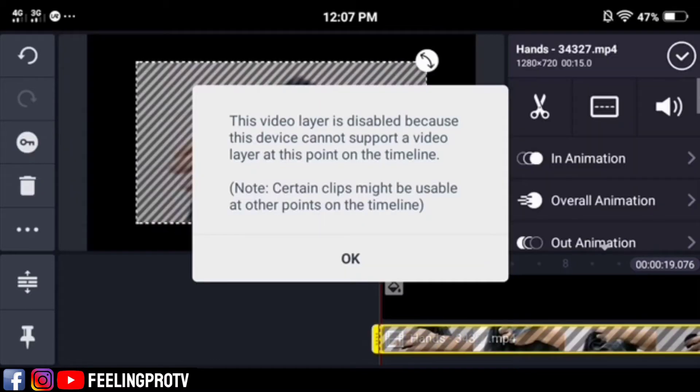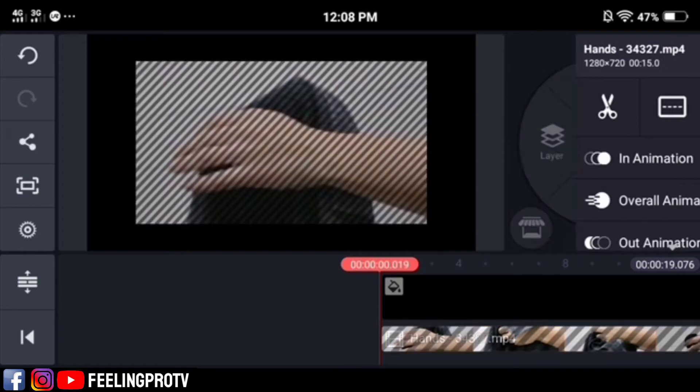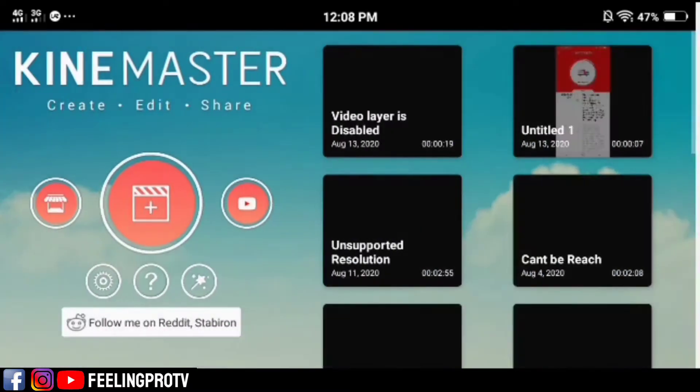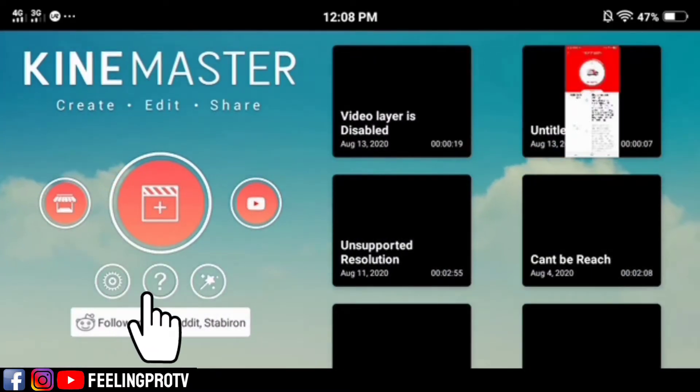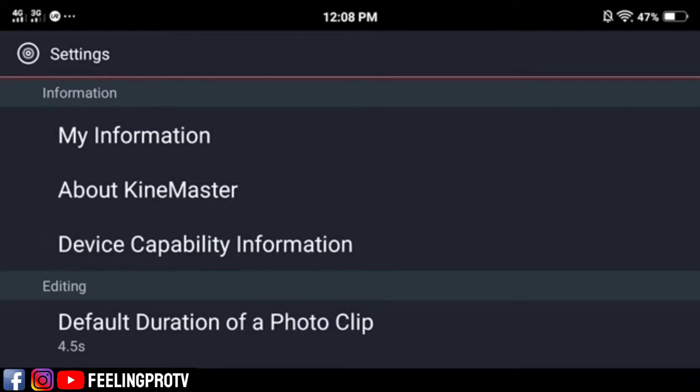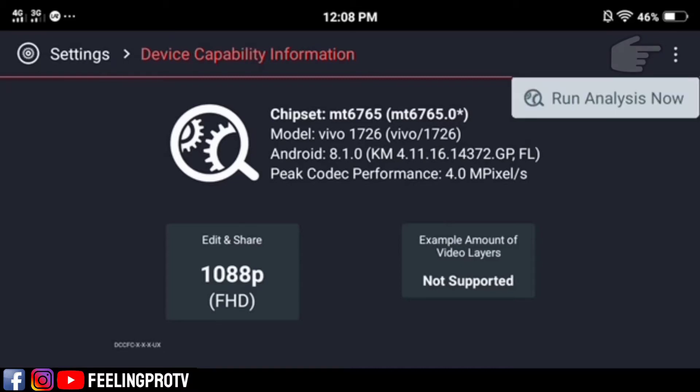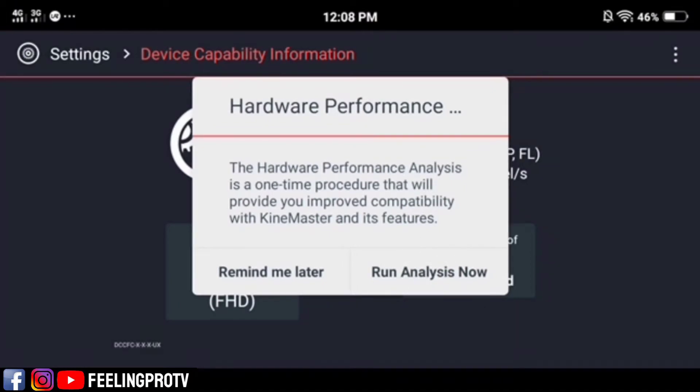To fix this, go back and open the settings. Tap the device capability information. On the top right corner, you will see the three dots. Click it then tap run analysis now. This will take two to three minutes.